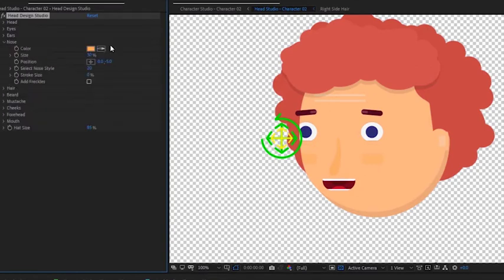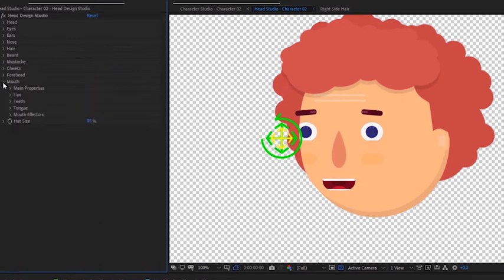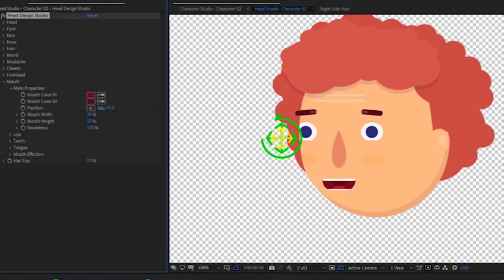We can change the nose color. Select a different style and tweak its position. We can also tweak the position of the mouth.